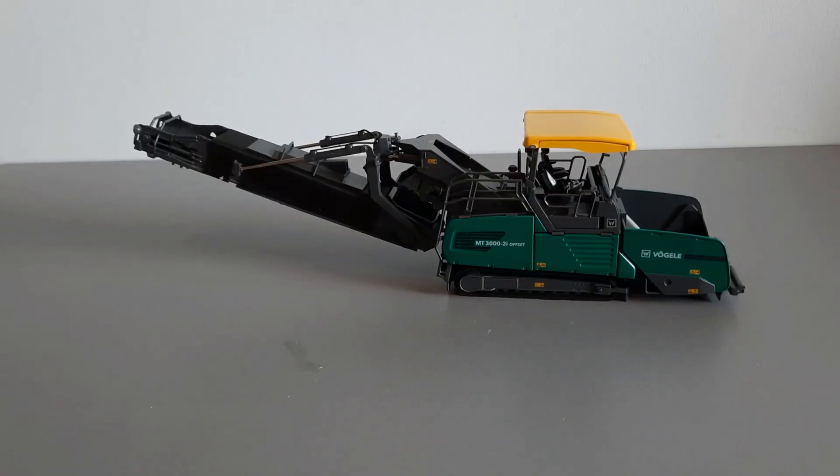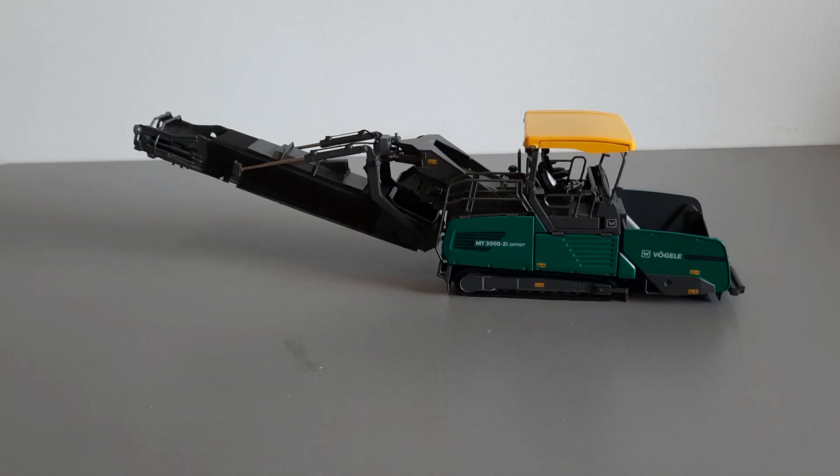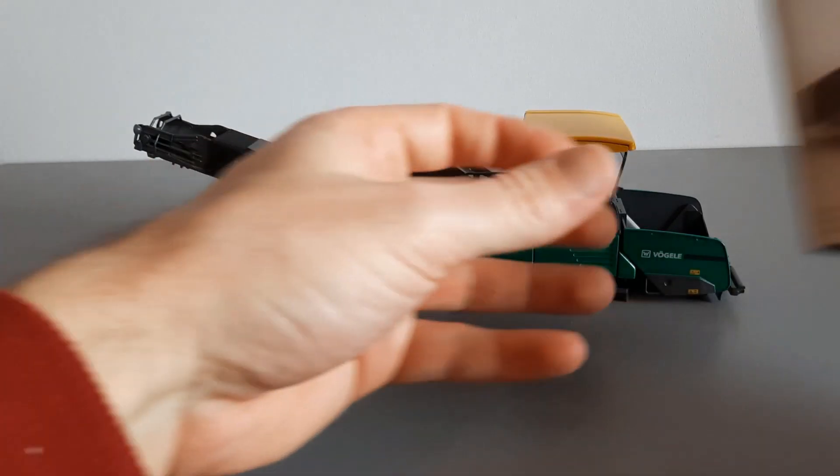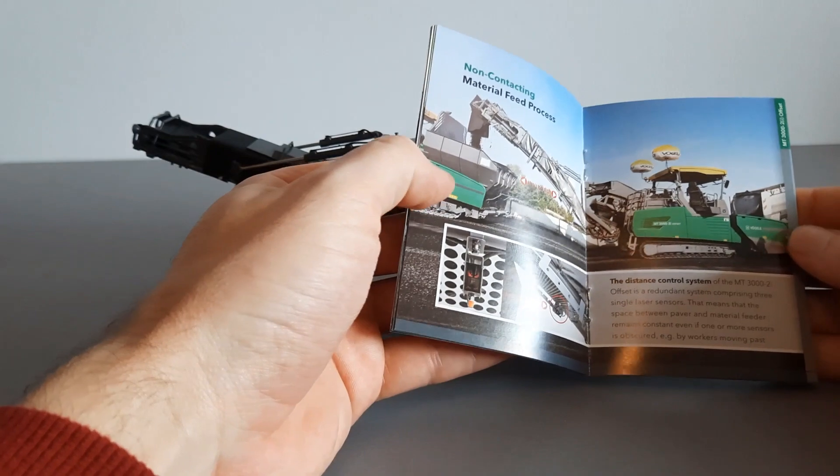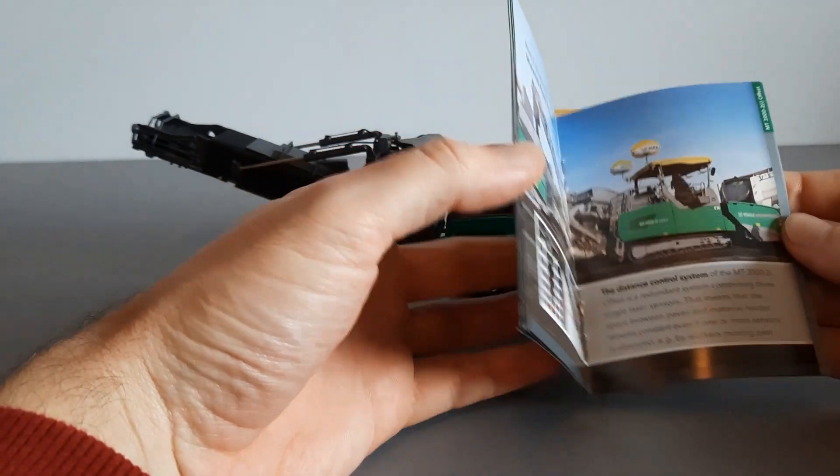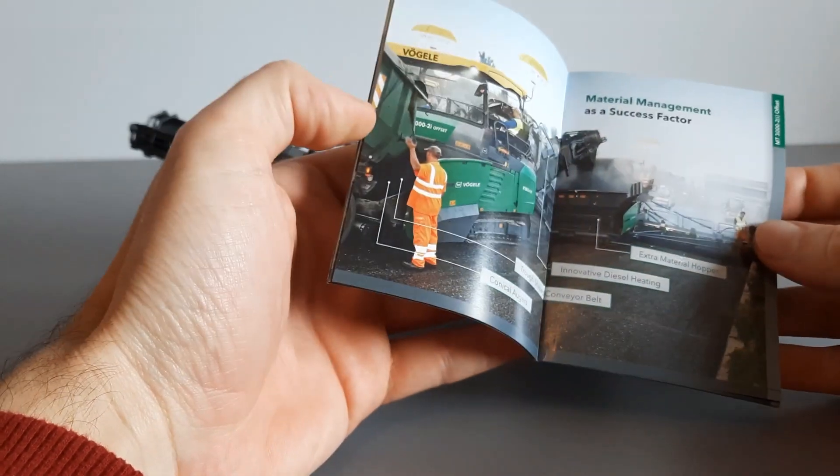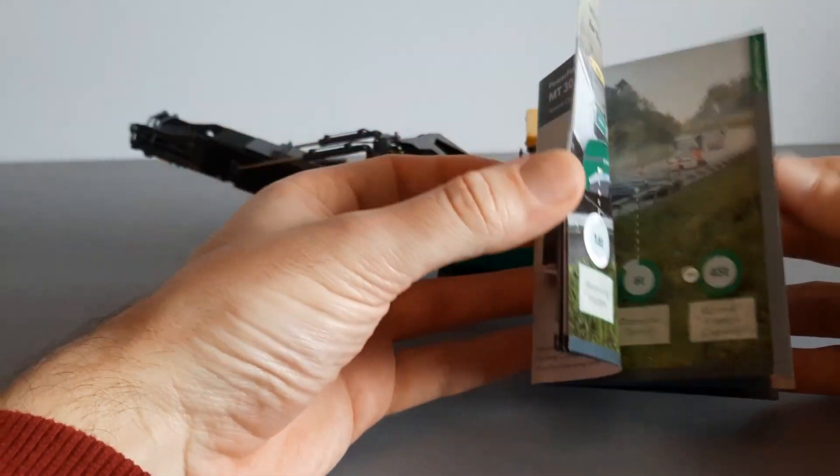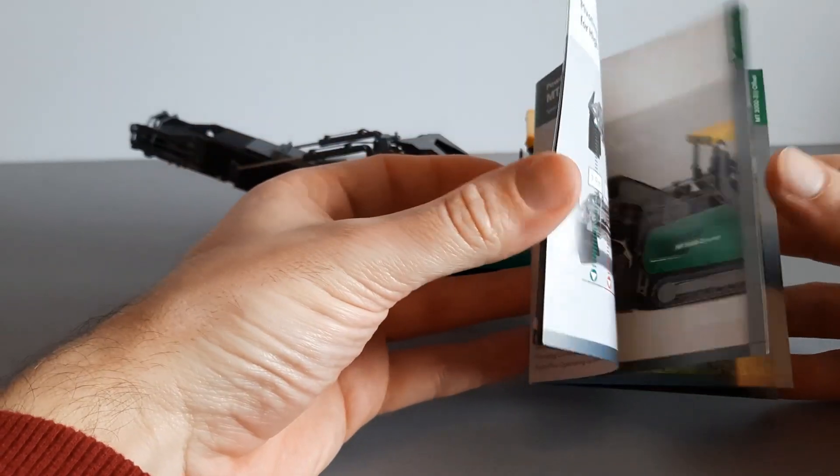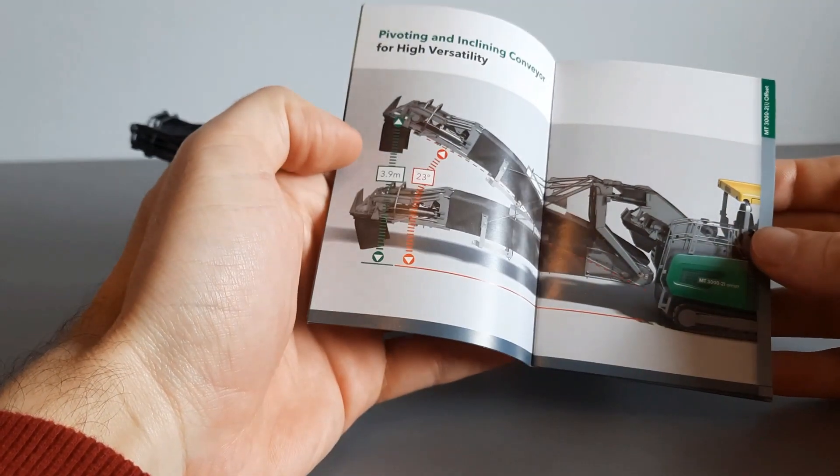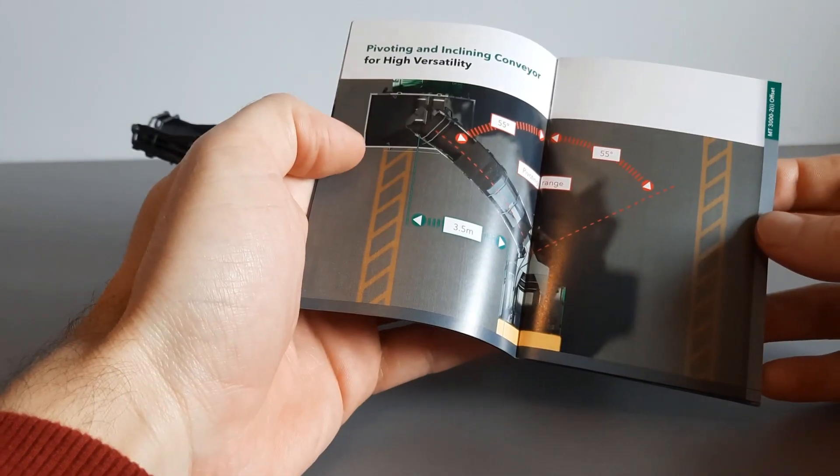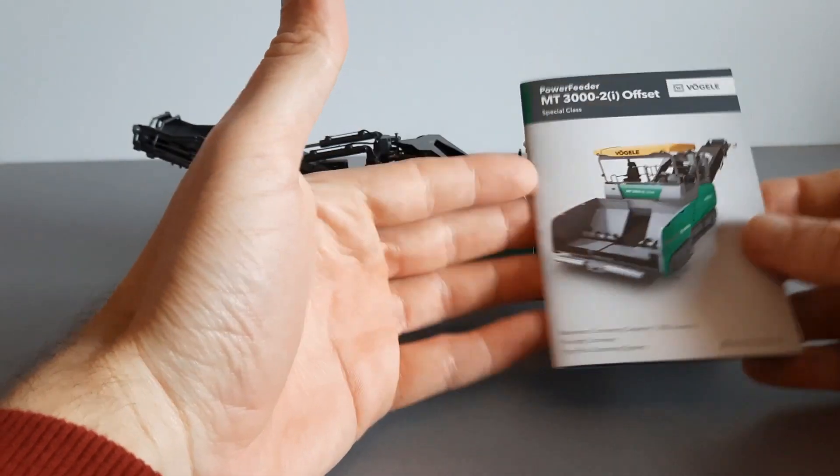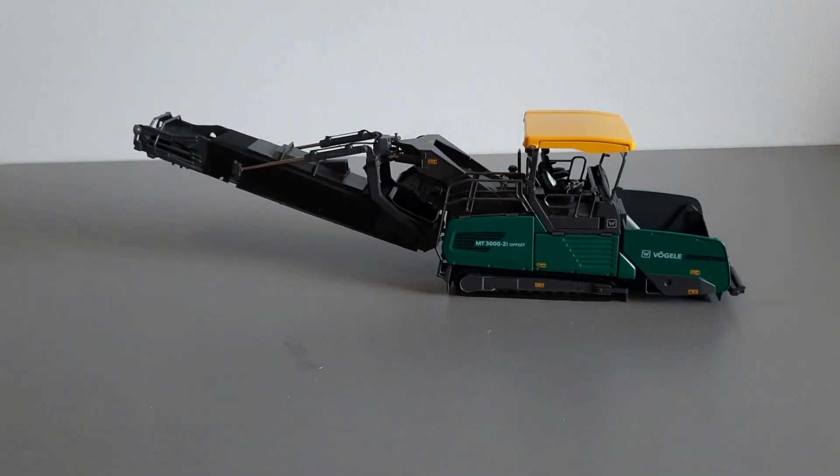So we have the Vogele Power Feeder MT3000 in front of us. The model is made by NZG and comes with a manual that has plenty of information regarding the model and in real life. The manual makes for great reading before going to bed. Right, let's have a look at the model starting from the front.